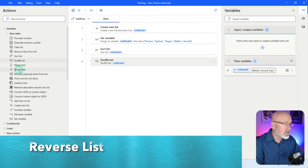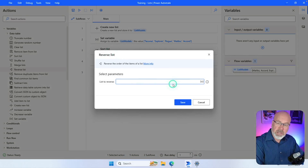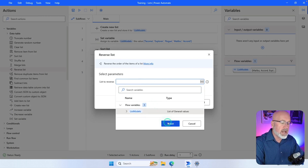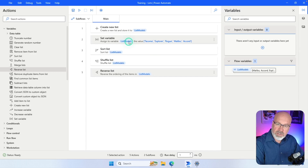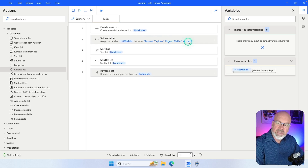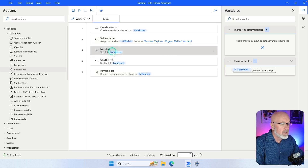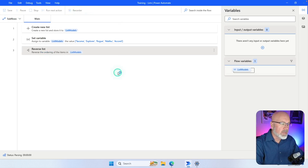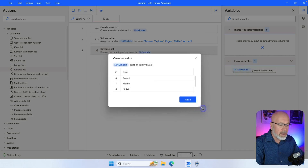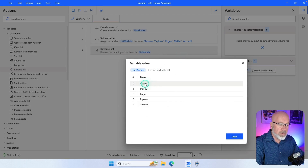The next action is 'Reverse List'. Click and drag that onto the canvas and specify the list you're working with. When the list is originally created it has Tacoma, Explorer, Rogue, Malibu, and Accord in that order. This action will rearrange the item order to put Accord first, Malibu second, Rogue third, Explorer fourth, and Tacoma fifth — the reverse of the original insertion order.